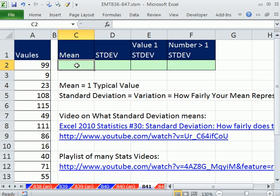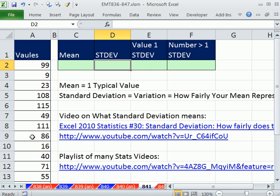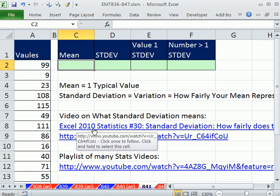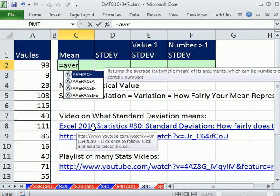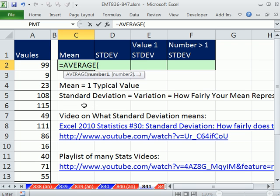The mean and standard deviation are statistics we can calculate. We're going to assume this is a sample. The mean is just the average. We use the AVERAGE function, which adds all values up and divides by the count.